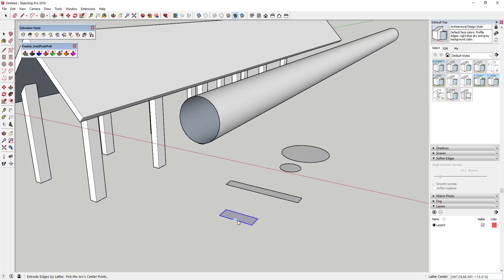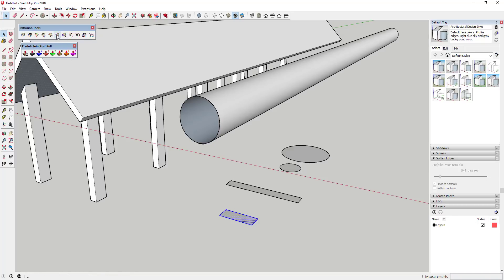then when I extrude these by vector to object, so when I select these edges and then I extrude edges by vector to object, I